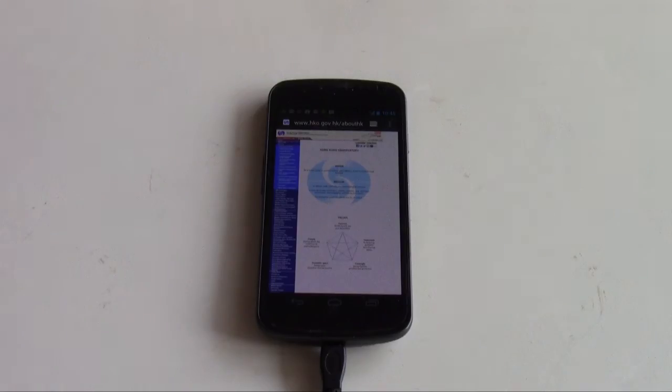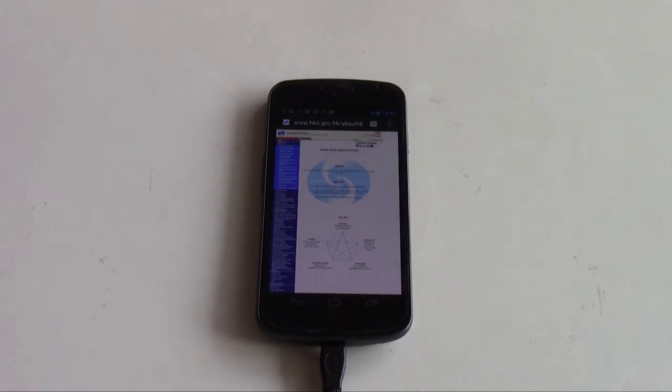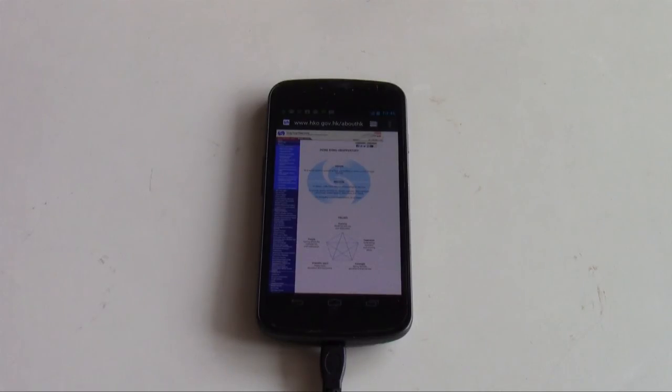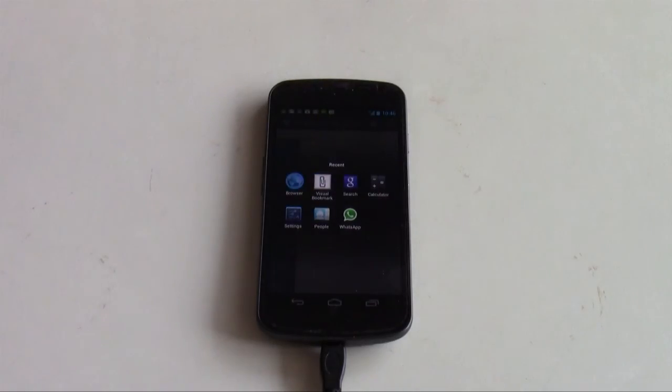So instead, what you can do is get back out to the home screen by scrolling through the open applications. And you can do that by doing alternate tab. Just like on a PC. And you see all the recent apps.